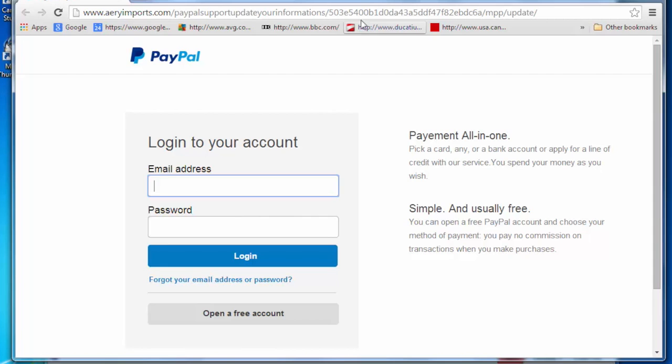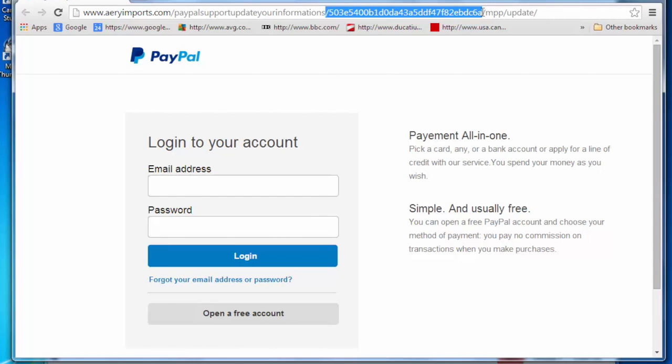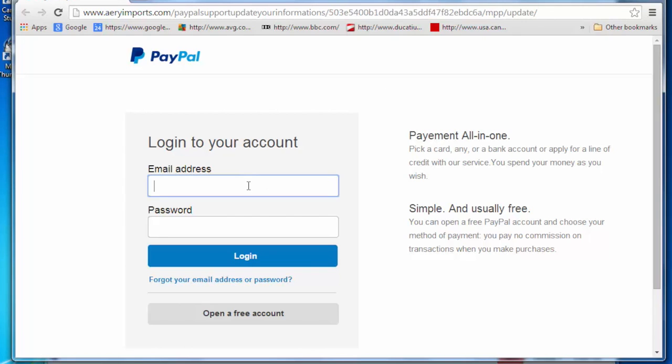So I'm going to put in an email address and password here. I do not recommend anybody do this at home or try this because the string of numbers here in the web address will actually tell the spammer, the phisher, that I'm actually clicking within their email. So like I say, don't try this. But let's see what actually happens when we do put something into the web page.